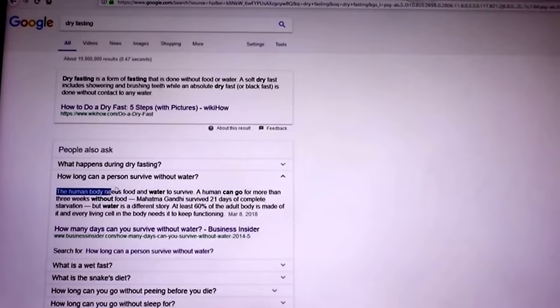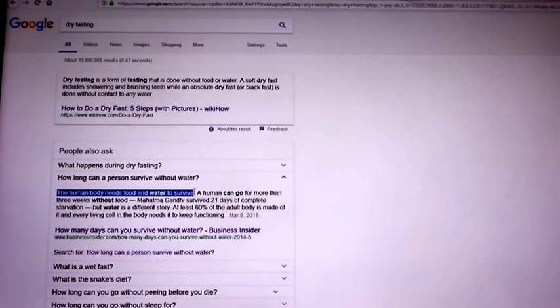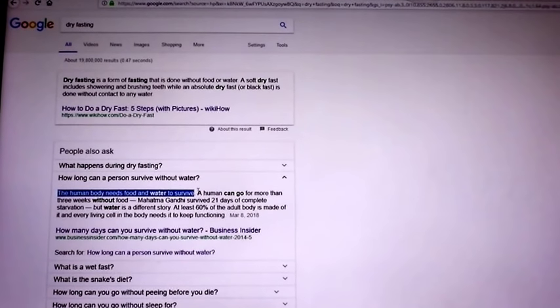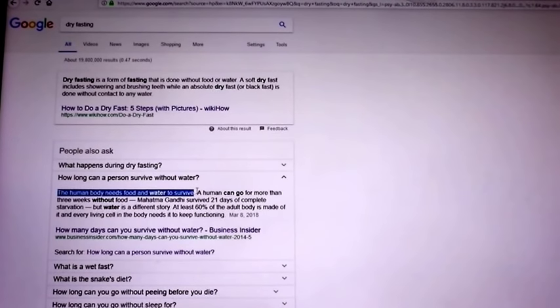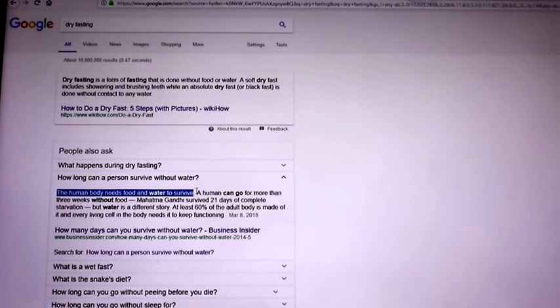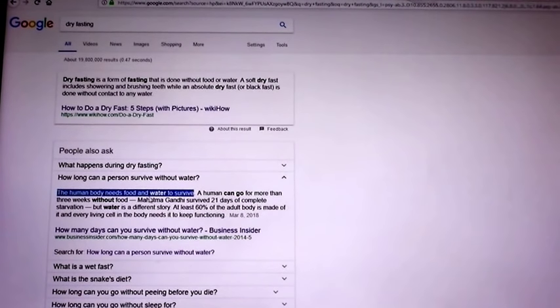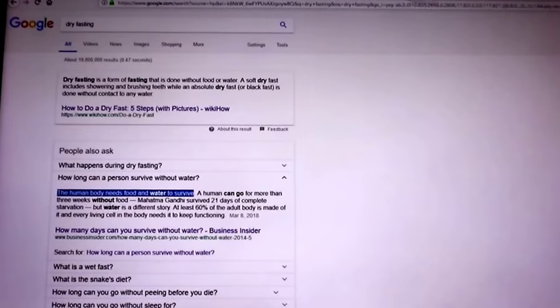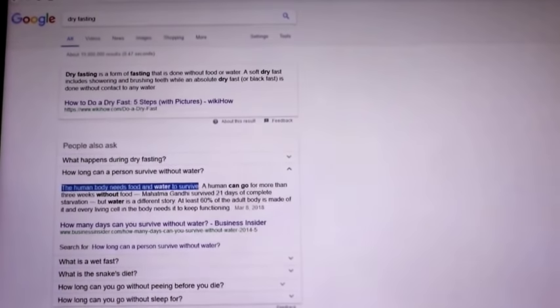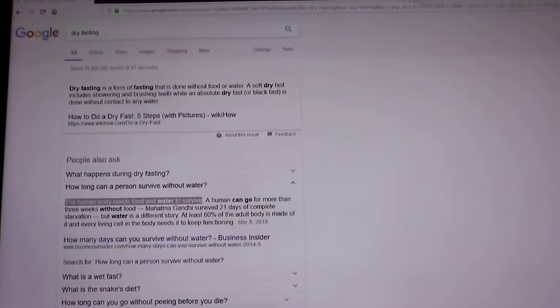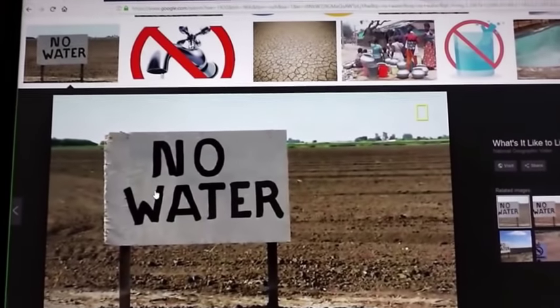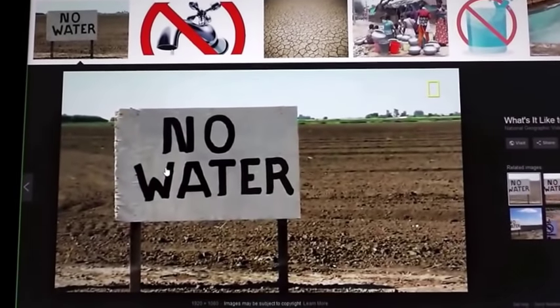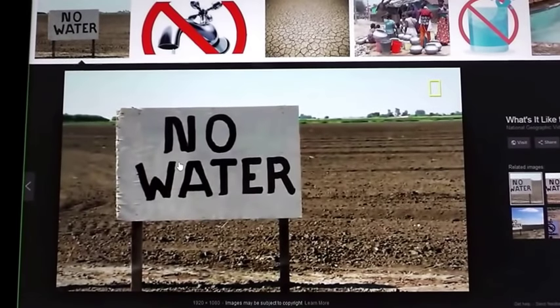The human body does need water to survive. Some people have blood sugar issues. You cannot do a dry fast if you have blood sugar issues. You need to drink coconuts, fresh coconuts, water out of a coconut and ease into it. The body does need water. I'll get into that in a moment where the body can actually produce some water through its cells, but it's very minimal.